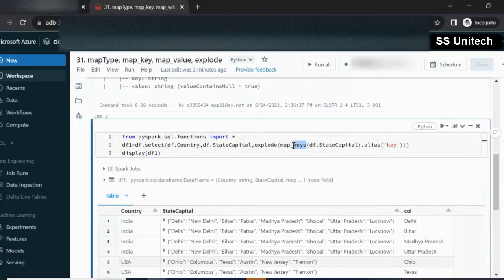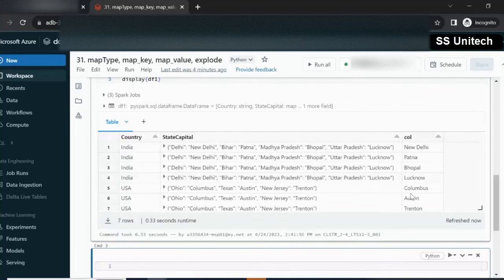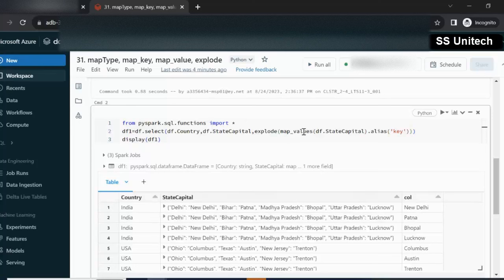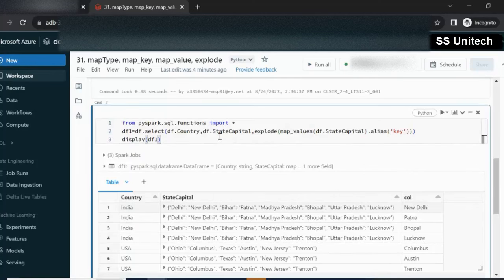We can also use map values instead of map keys. This will return only the value part, as you can see — only the value parts are coming. So to summarize: if you use the explode function, it will automatically split your dictionary into two different columns — one for the key and one for the value. Explicitly, you can use map_keys or map_values for only the key or value part respectively, and then use explode to split those into different rows.